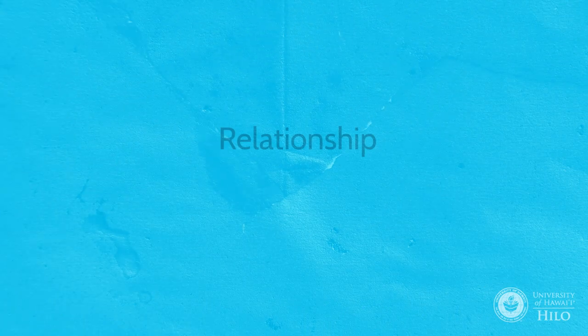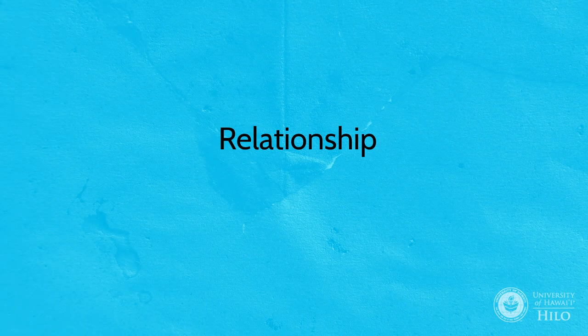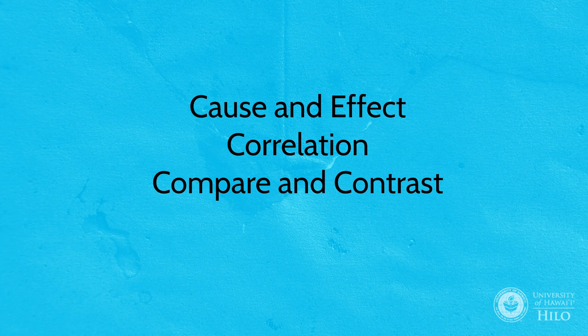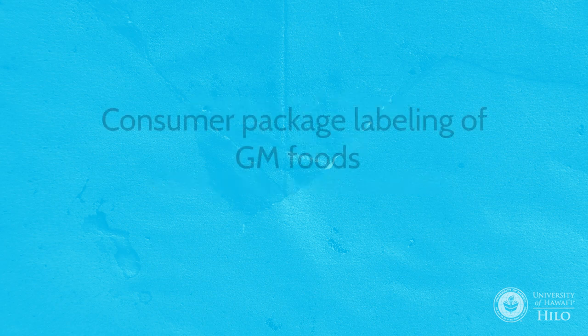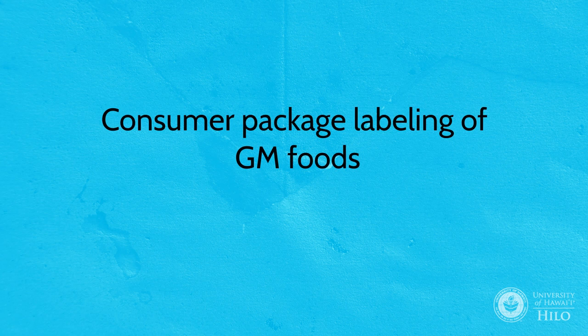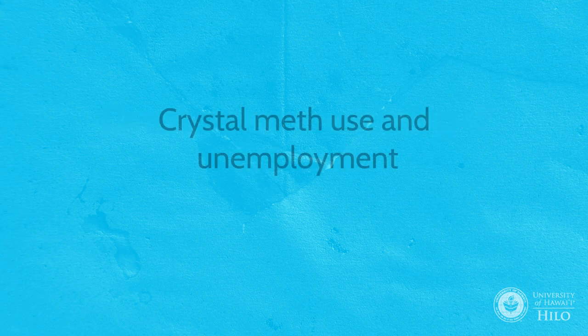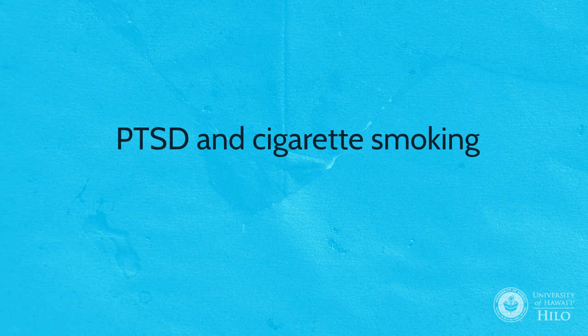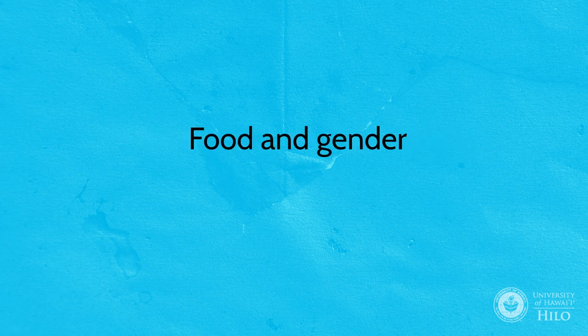How two or more topics relate to one another, using cause and effect, correlation, or compare and contrast. Consumer package labeling of GM foods, crystal meth use and unemployment, PTSD and cigarette smoking, food and gender.